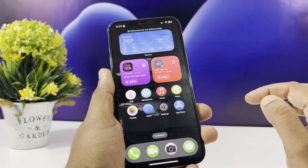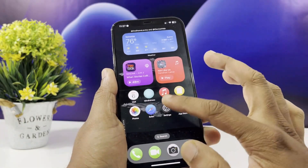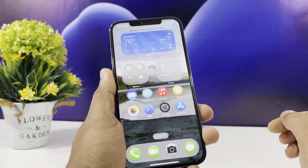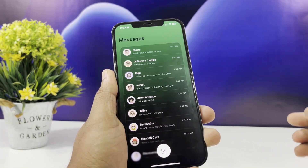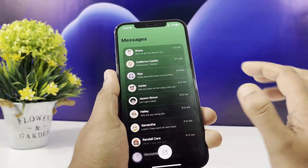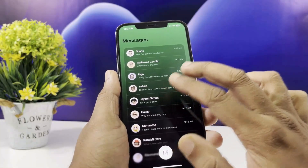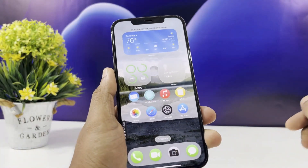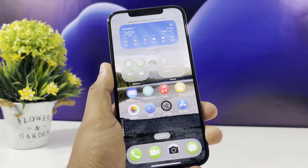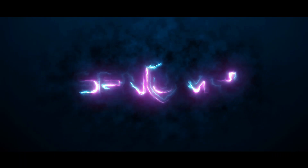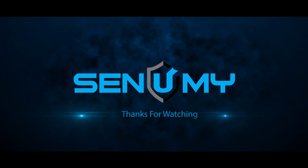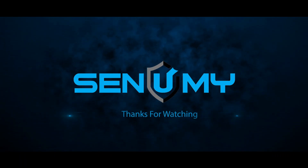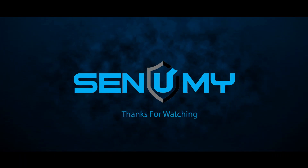That's it for today's quick walkthrough of the iOS 19 demo prototype. Let me know what you think of the new design in the comments — are you excited for the official iOS 19? Don't forget to hit like, subscribe, and ring that bell for more iOS updates and tech tips. See you in the next one!